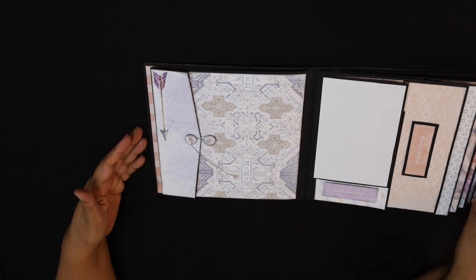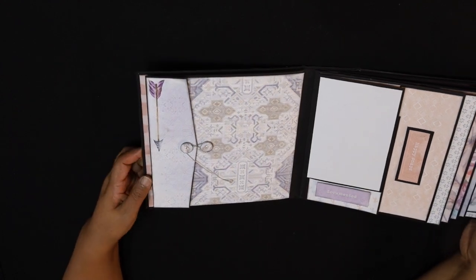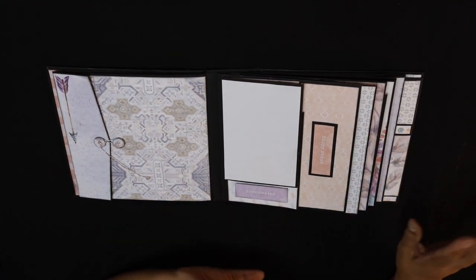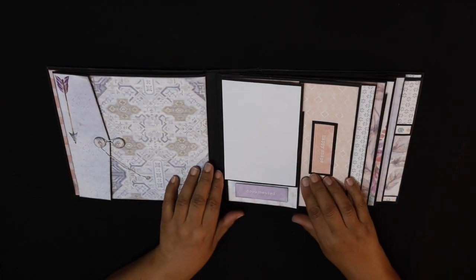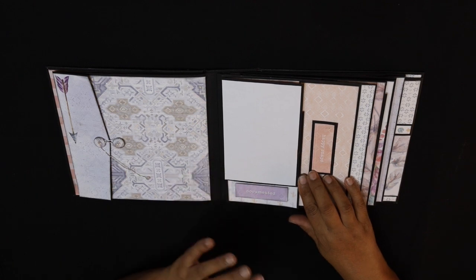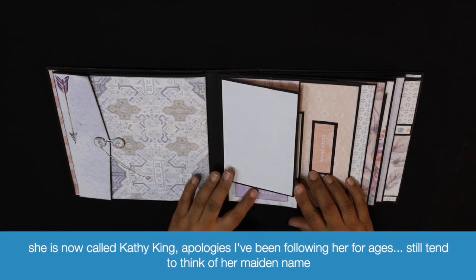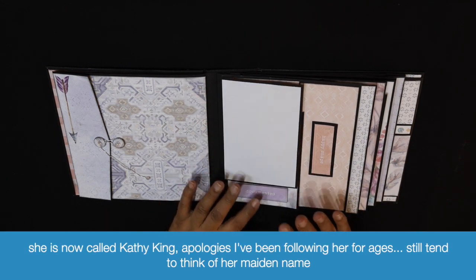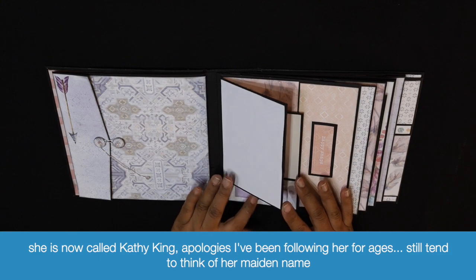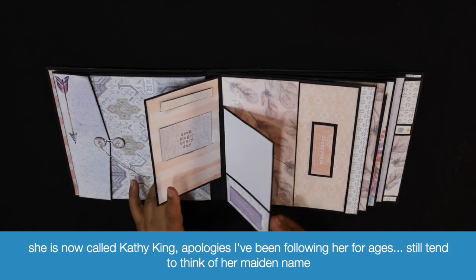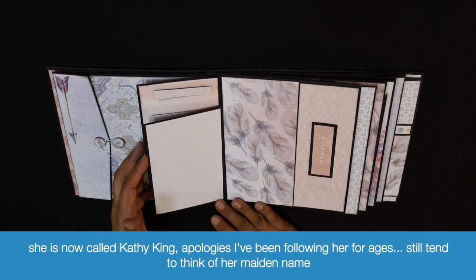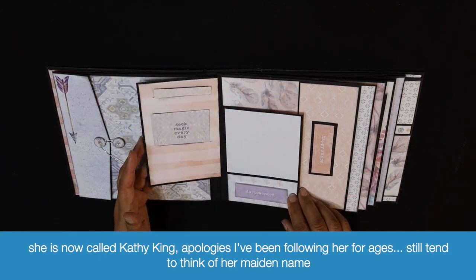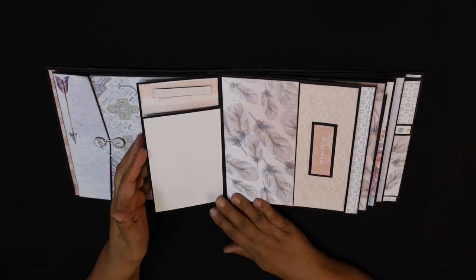I buy lots of Kathy Orta's tutorials but I don't necessarily use the whole thing the way she does it. I adjust it to suit myself. Then over here we've got two portrait flaps for standard size photographs, which is nice.